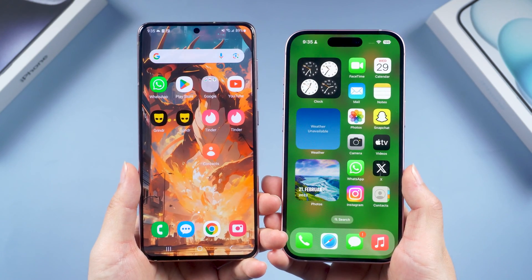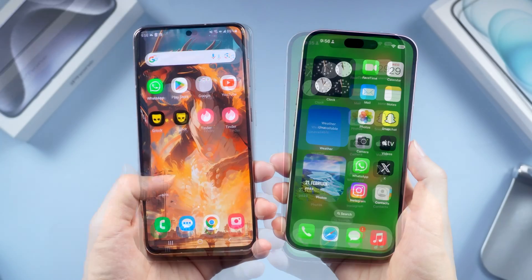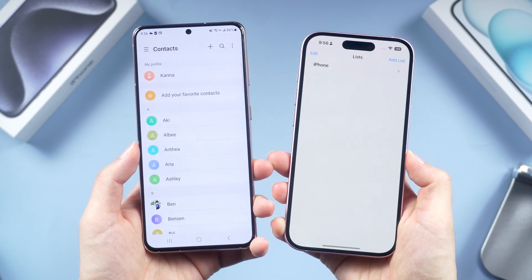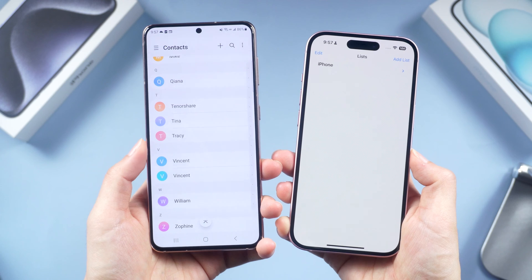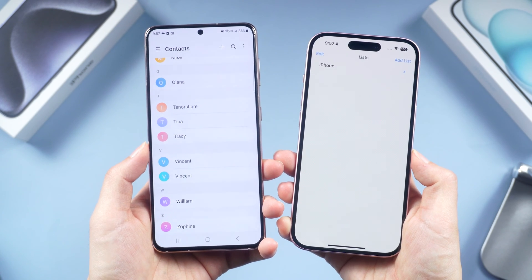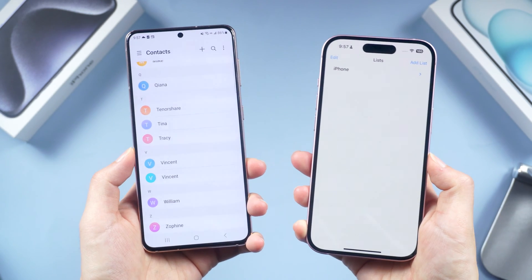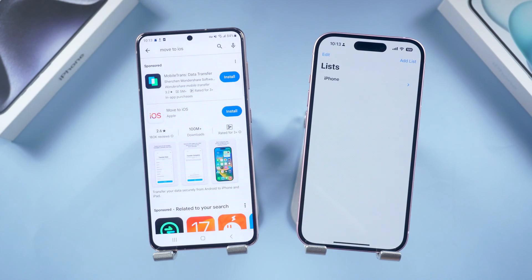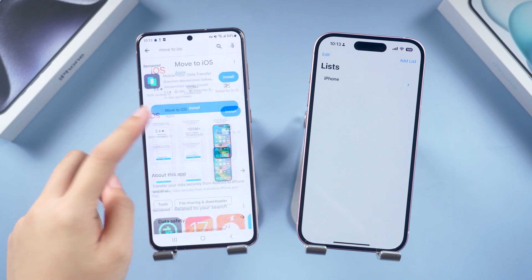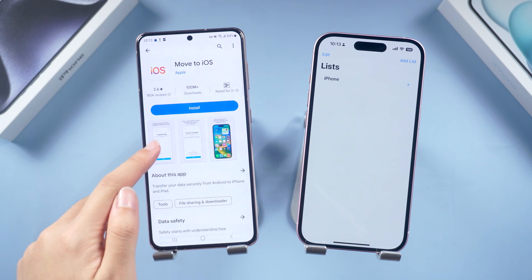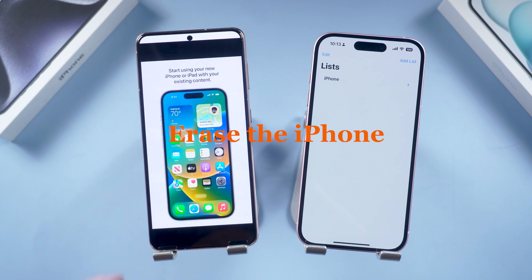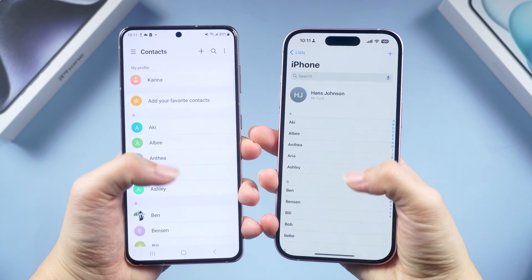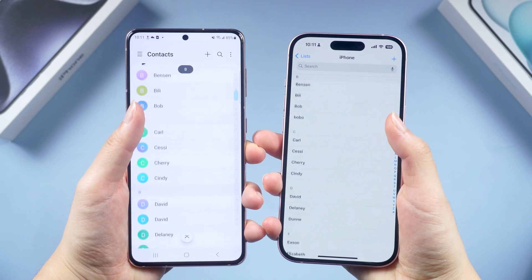Welcome back to TenorShare everyone. Contact data is crucial for everyone, especially if you are switching from an Android device to iPhone. As you may have noticed in the previous transfer video, using the Move to iOS app requires us to erase the iPhone first, which is too laborious. So in this video we're going to use some easier methods without resetting your iPhone.